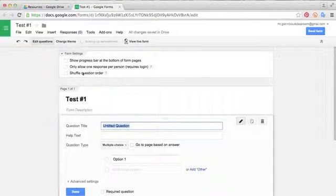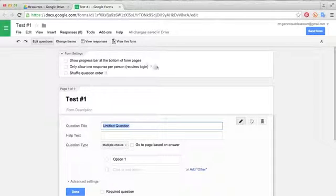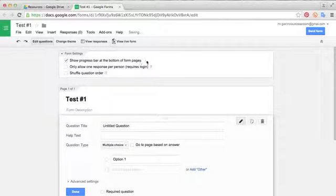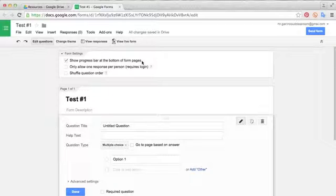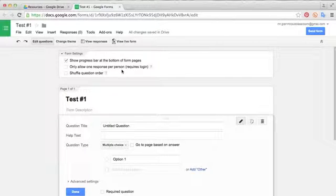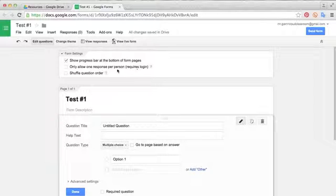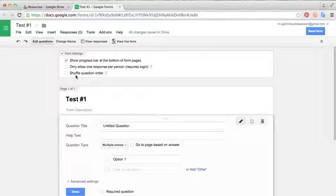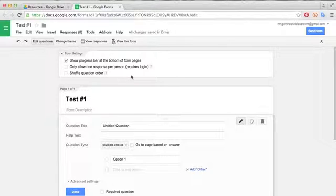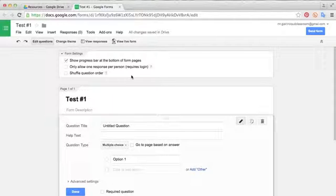You'll see up here at the top, there's a couple form settings. I like to always use this one, Show Progress bar at the bottom of form pages. I find the students like to know where they stand. There's also one that says only allow one response per person, requires login. Depending on your needs, this could be a useful setting. And this also asks you to shuffle question order. For the most part, I like to leave these two unchecked because I like to set up the questions in an order that flows.